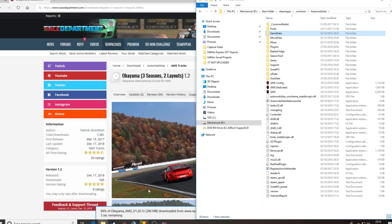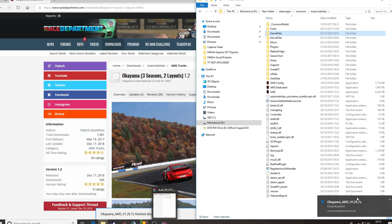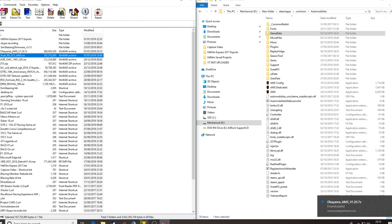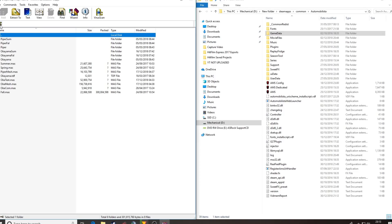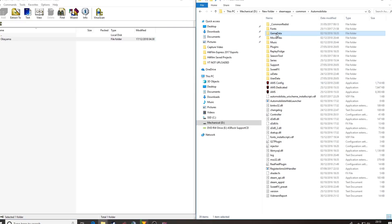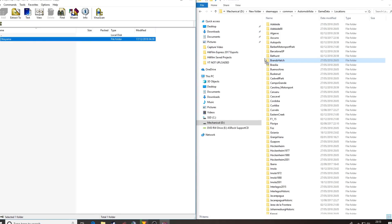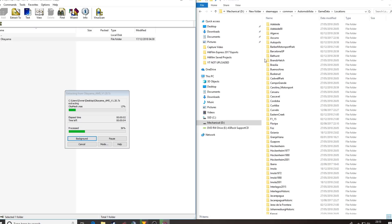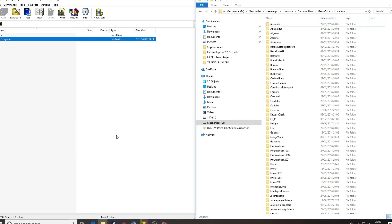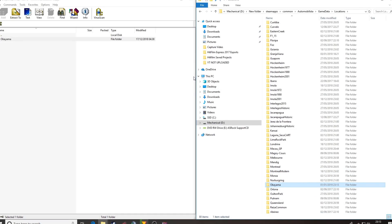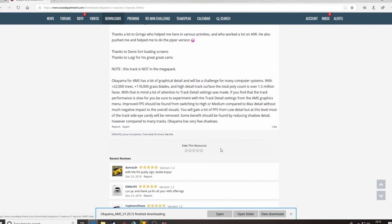92%, almost there — fabulous, that one's downloaded. So again, it should be on our desktop: Okayama AMS, and there you go. Patrick's put it straight in at track name level. So we go to GameData, Locations, and we need to make sure we drop that not into another folder but into the master Locations folder — drag and drop with a left mouse click. Processing, almost done. I've not had Okayama up to this point, so it's the first time I've installed it and it's not asked me to overwrite anything. And that's it folks, simple as that. Don't forget to go back — I'm not going to rate this because I've not tried it yet, but don't forget to go back and give it a rating.